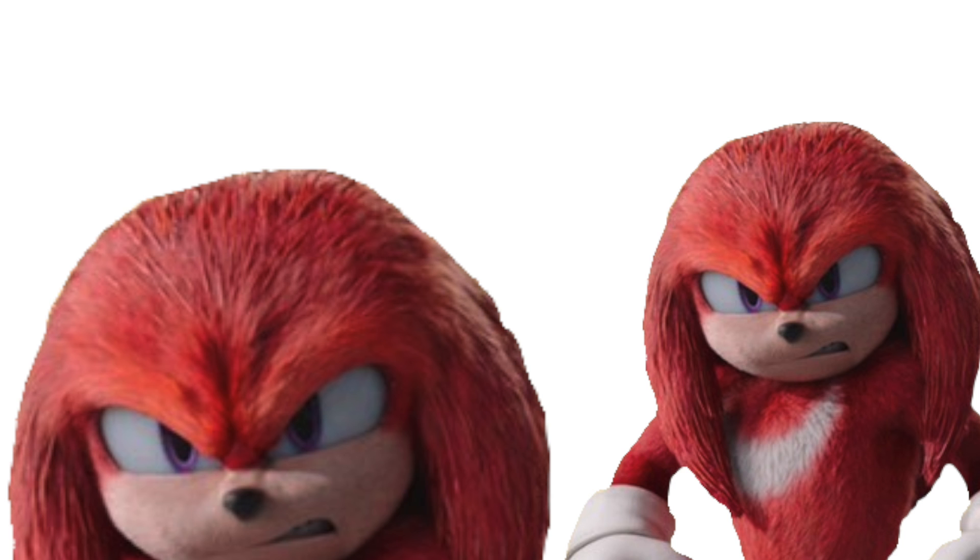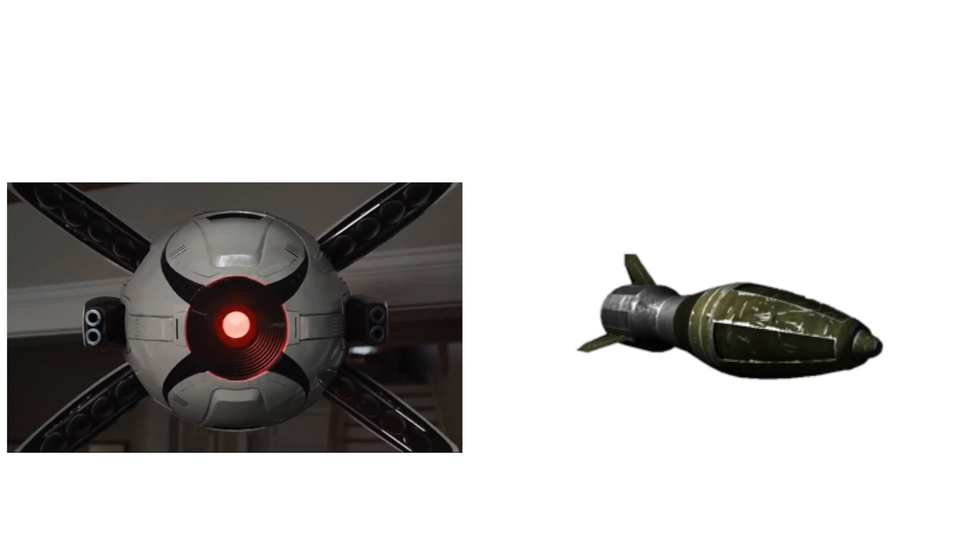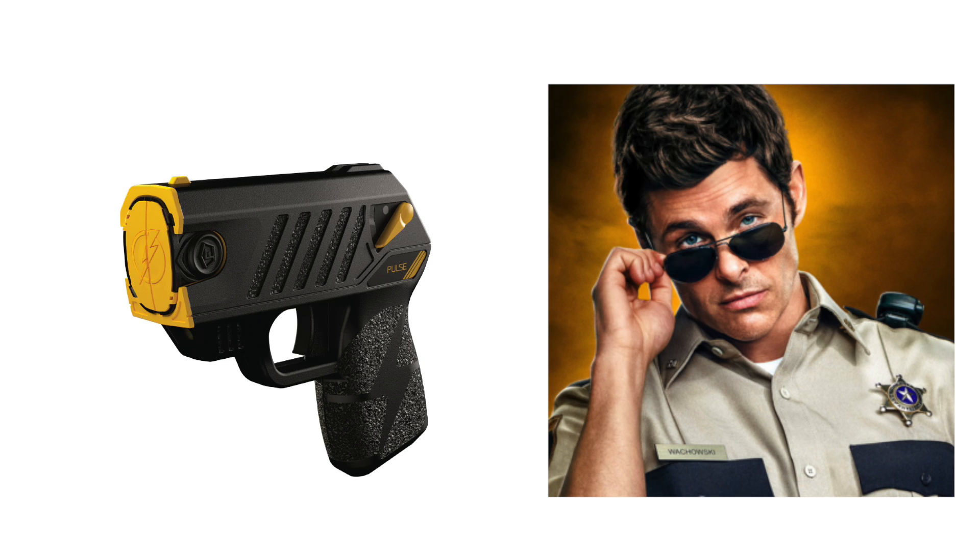Eggman: BuzzBomber. Eggman's robots: L-21 Rocket. Donut Lord: Taser.